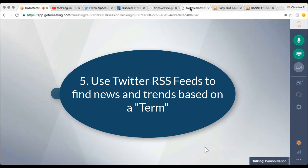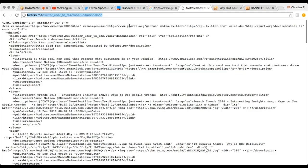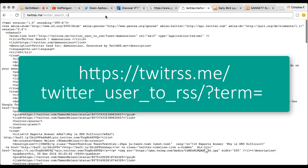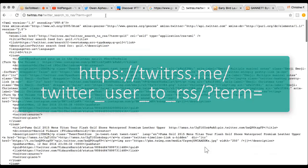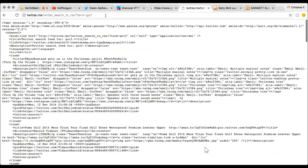Again, we use twitrss.me, but we change it a little bit. Instead of saying 'twitter_user_to_rss', we say 'twitter_search_to_rss', then we go slash question mark 'term equals' and let's go with 'golf'. Now we have got an RSS feed which is all about golf — all the tweets that have come up about golf. So if we had a Facebook page about golf or a website about golf, we can do all of that.